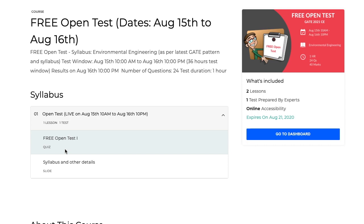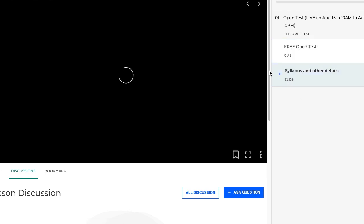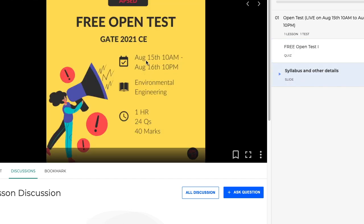After enrolling, click on the free open test and you will see a countdown timer so that you know exactly when the test will be released. The syllabus and other details are shown here — the number of questions, marks, and it includes multiple select questions as per the latest syllabus of environmental engineering. Note that there will be no noise pollution topic, as that is not in the current syllabus.